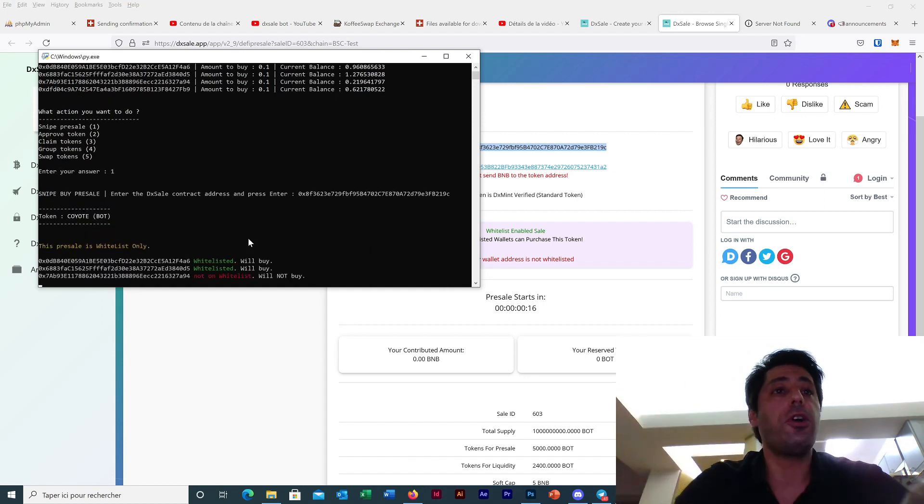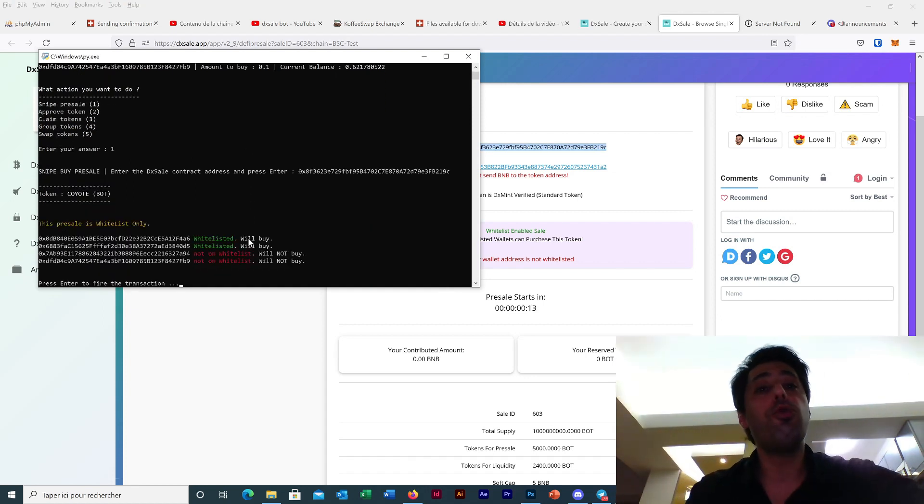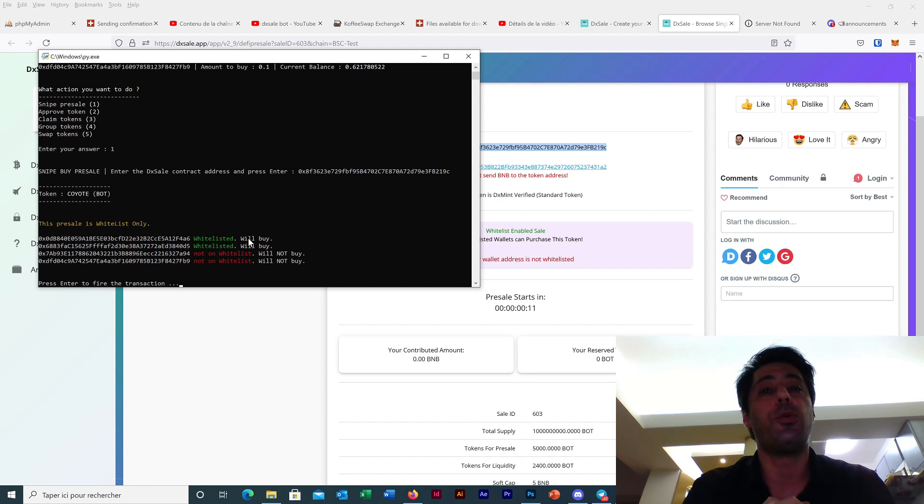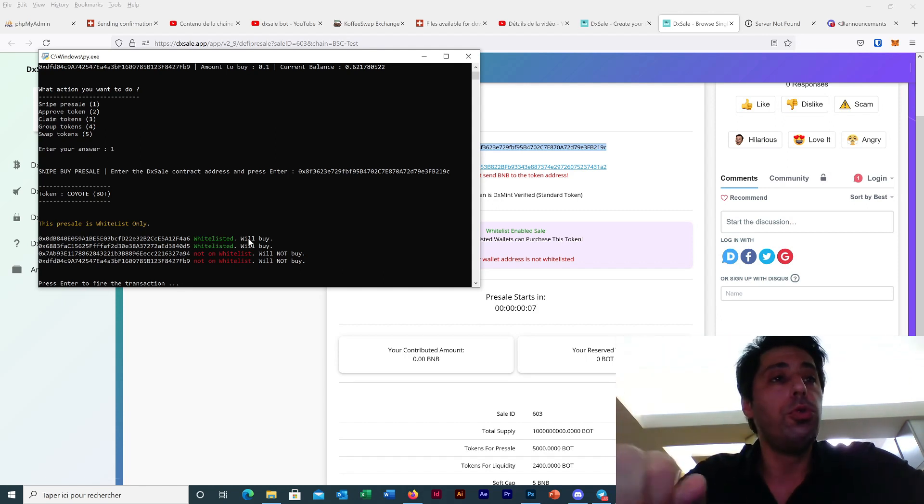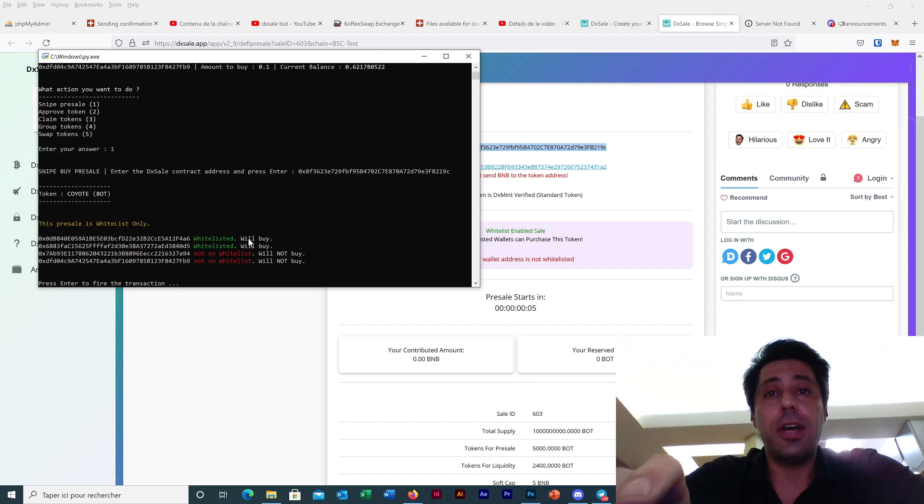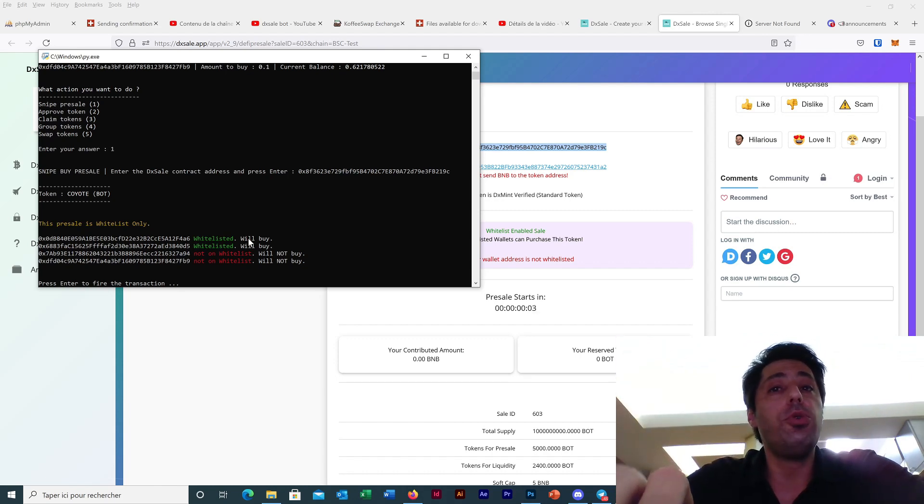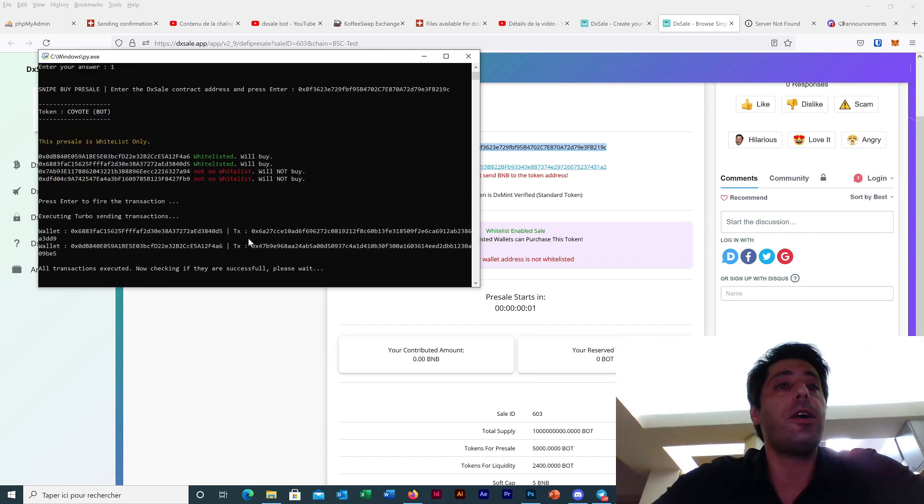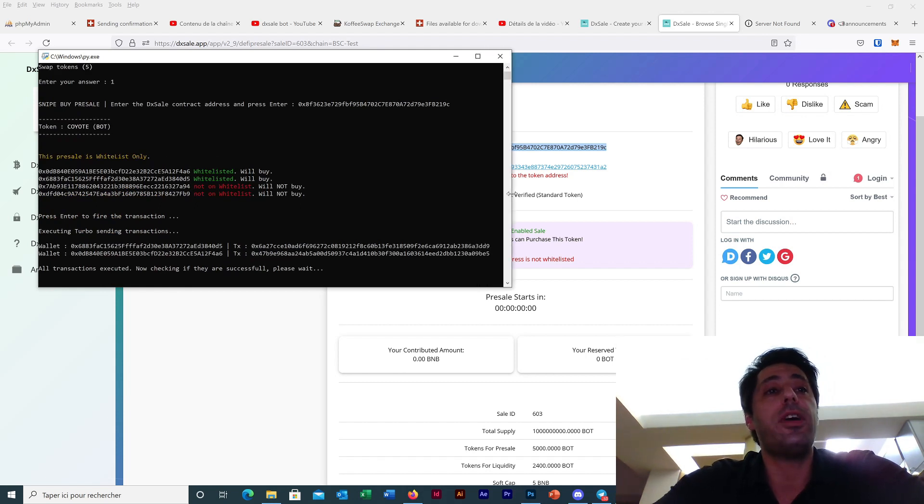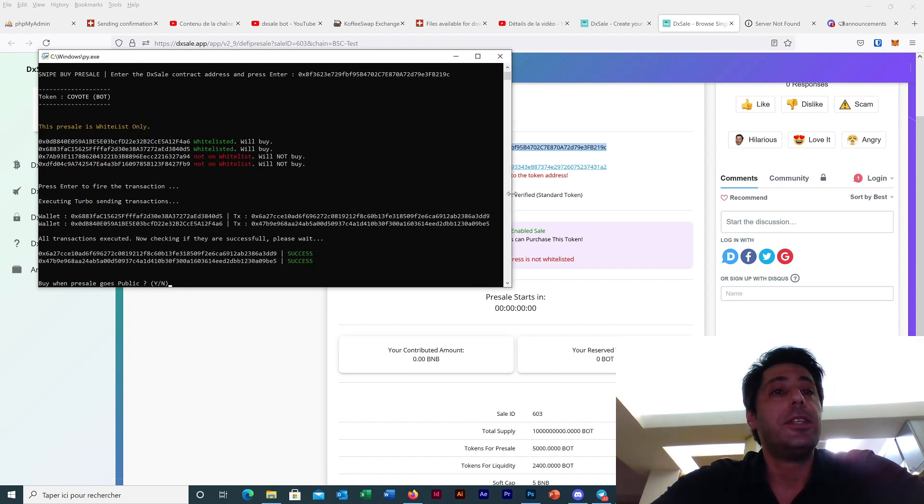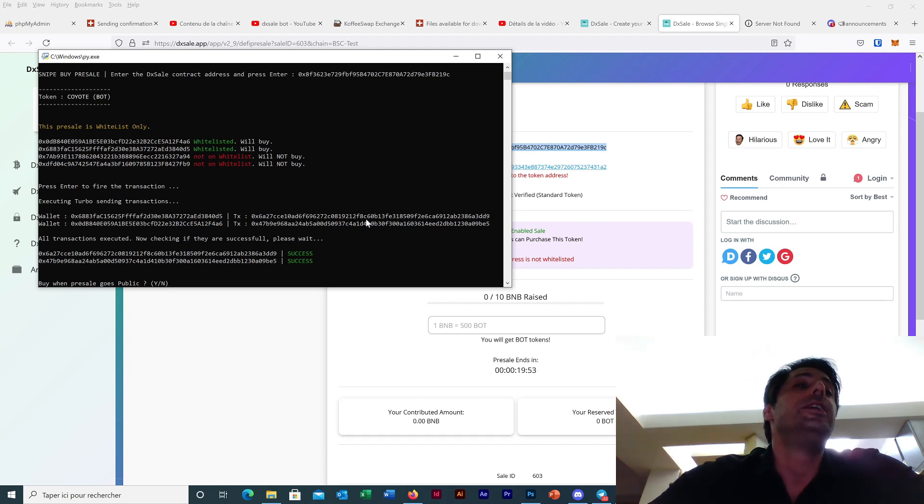We press enter directly and now we can see, I have two wallets that are whitelisted now and two others no. So what I have to do - I will press enter when the timing is good for entering the pre-sell. Now it's okay, I enter the pre-sell. So my two transactions are successful and now,